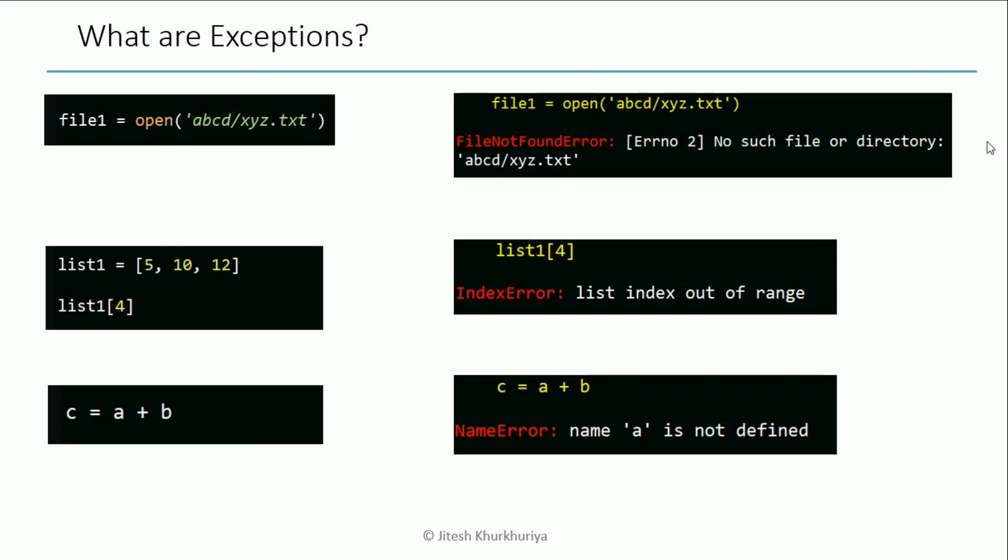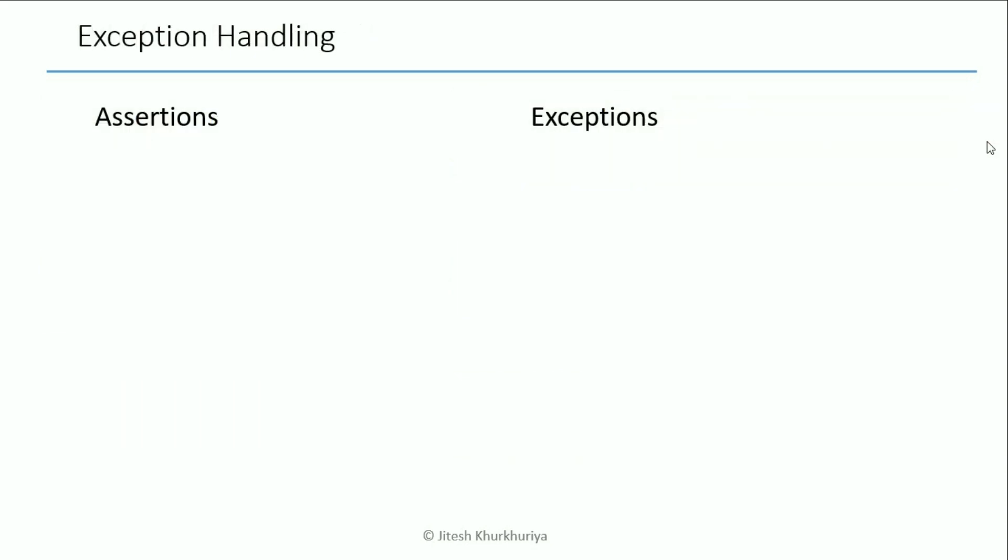These are all examples of exceptions but very simple ones. So now that we know what exceptions are, let's now see how we can handle them. There are basically two ways of doing that. One are the assertions and then we have the default exceptions.